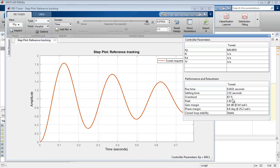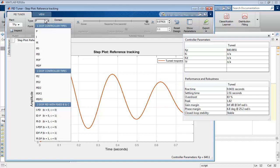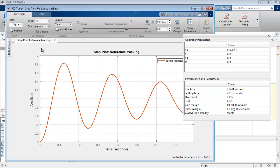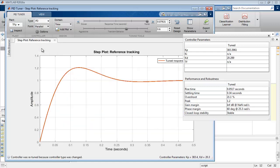As we discussed to overcome the overshoot, now include the derivative controller along with the proportional controller. So click the option of type and you have many combinations of controller over here. Select PD controller.